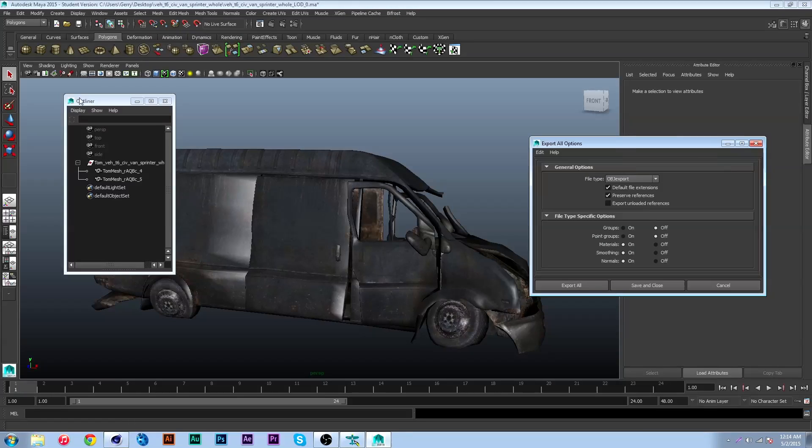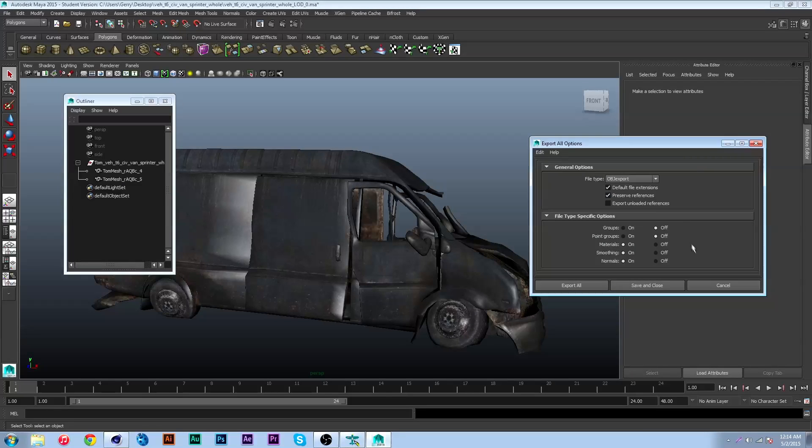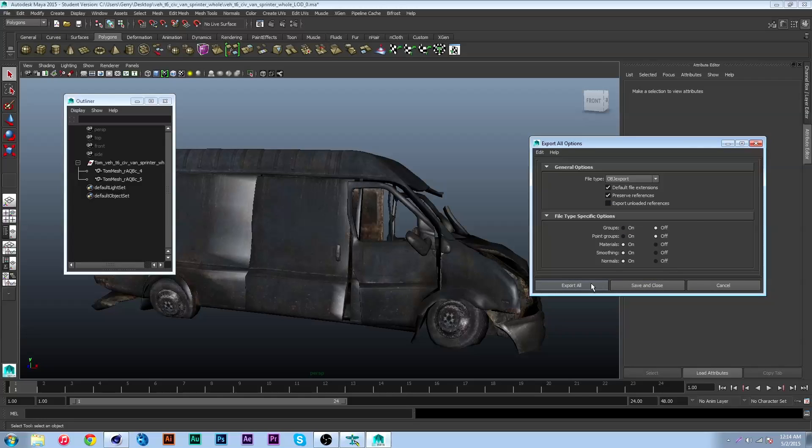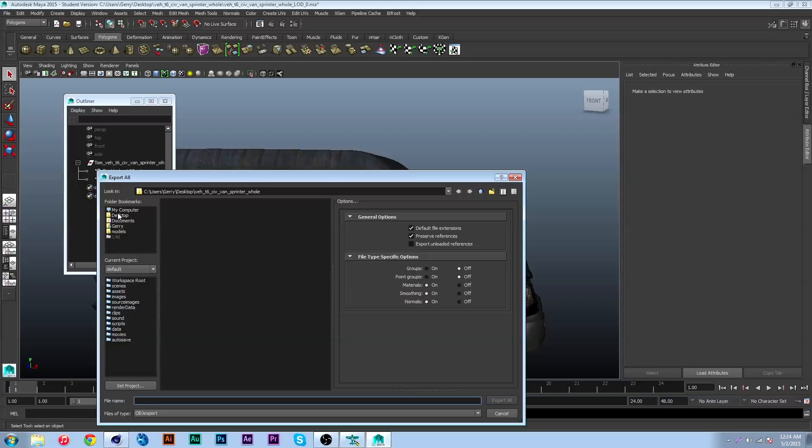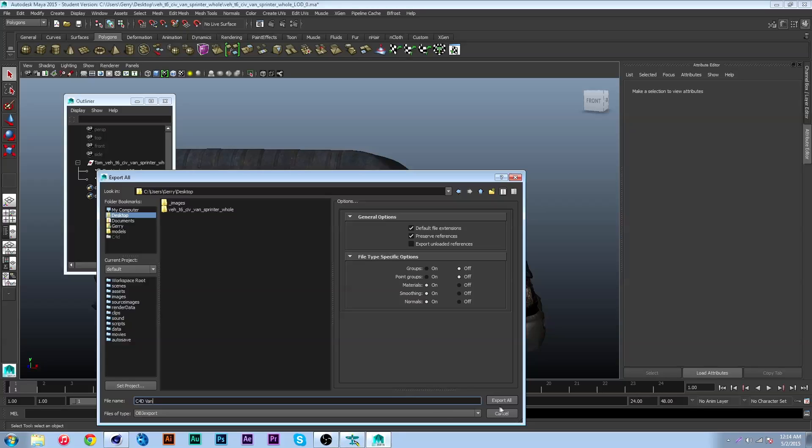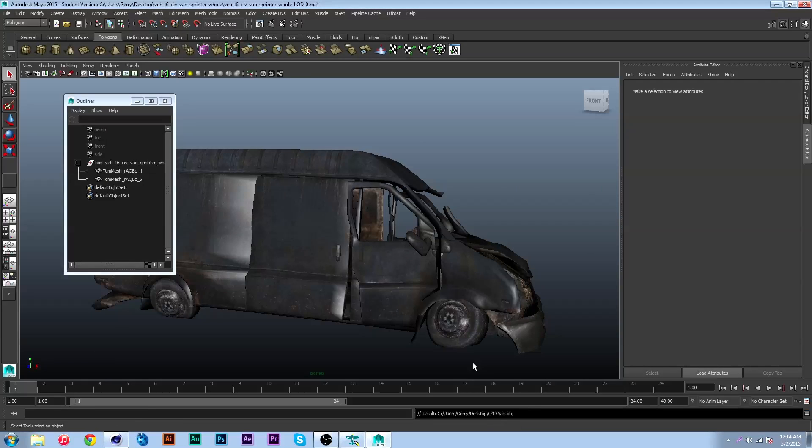Then hit this thing over here and you can put your settings like this. This is what I do. Then hit export all. Now I'm gonna go to my desktop again and call this C4D van and hit export all.